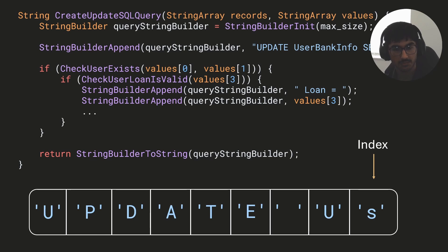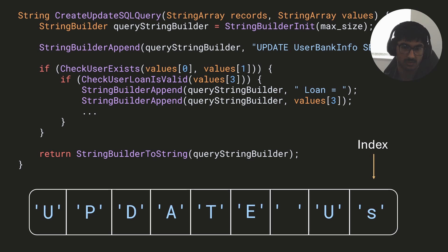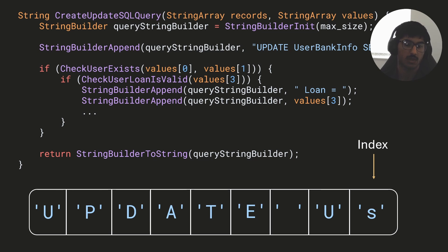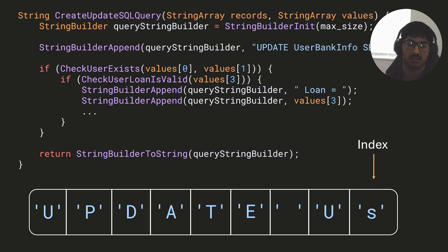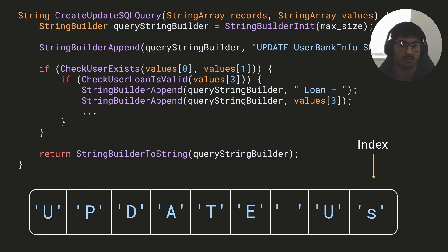Once I'm done building the string, I use a `string_builder_to_string` function. It takes the buffer and returns it — either as a length-based string directly, or we can also convert it to a null-terminated string by allocating a new buffer and appending a null terminator at the end. It's a very versatile tool that makes constructing complex strings easy because the API is nicer to work with.